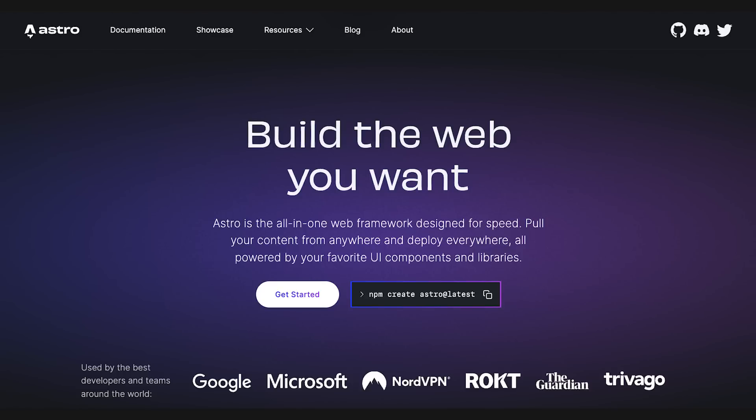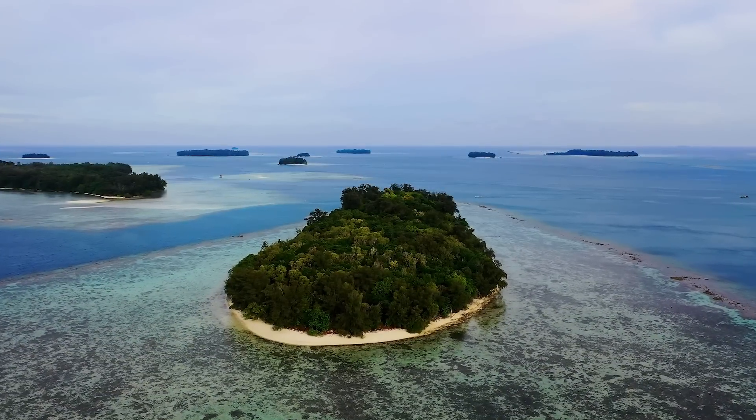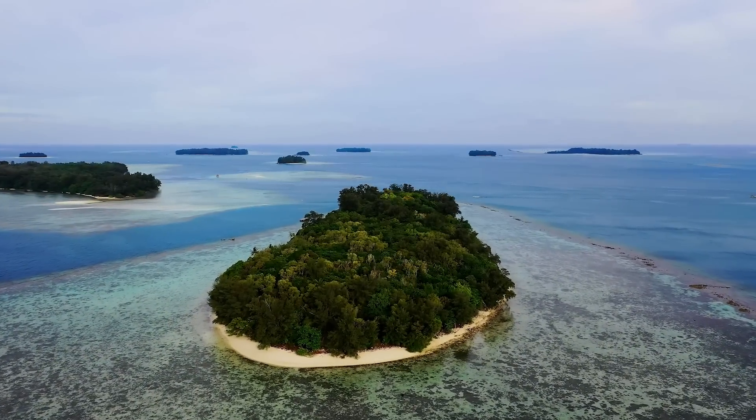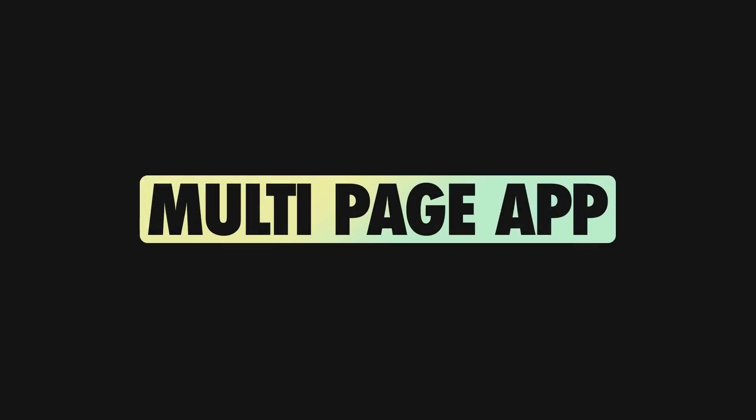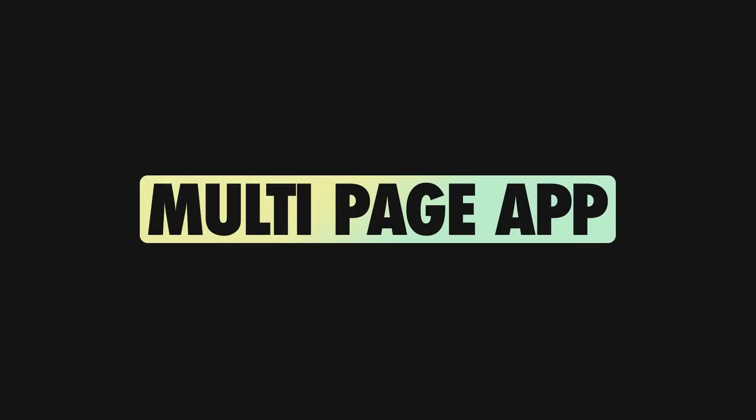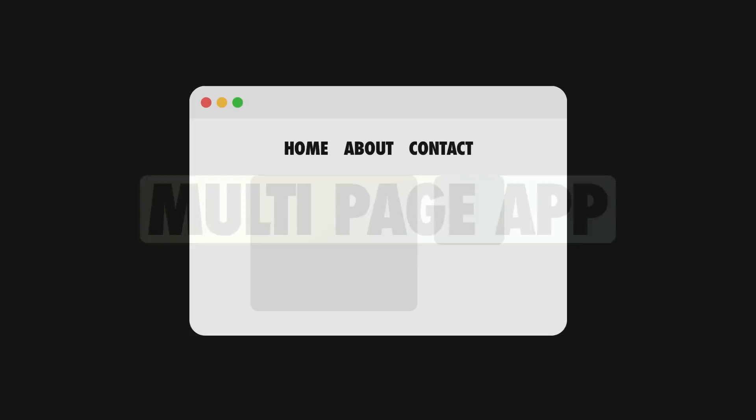As you already know, with Astro you can build HTML-first performant apps using the island's architecture and smart hydration strategies. The resulting apps are multi-page based.